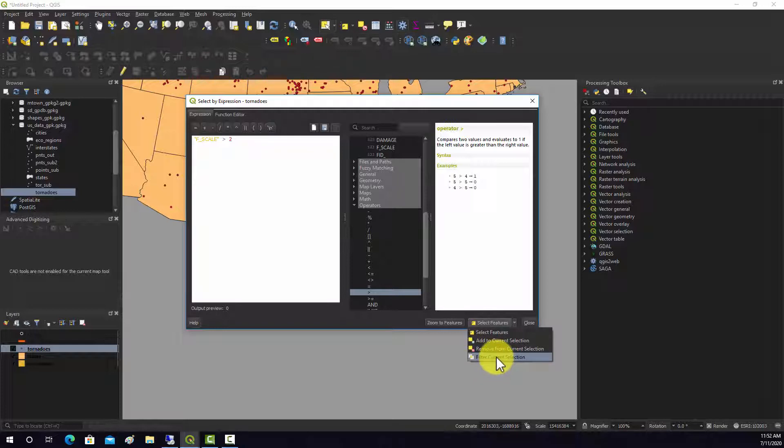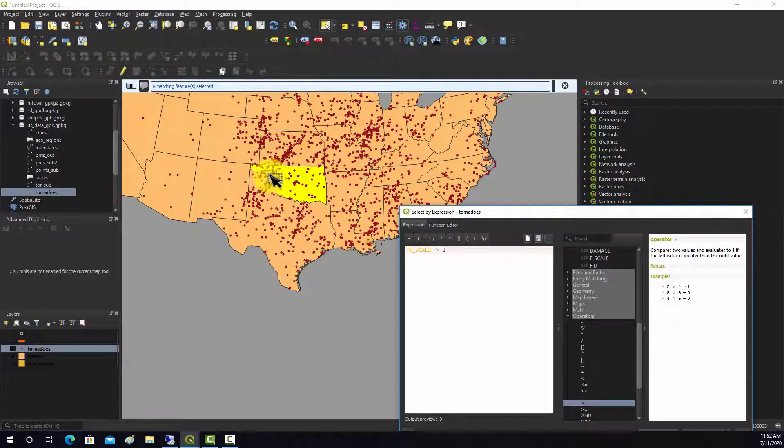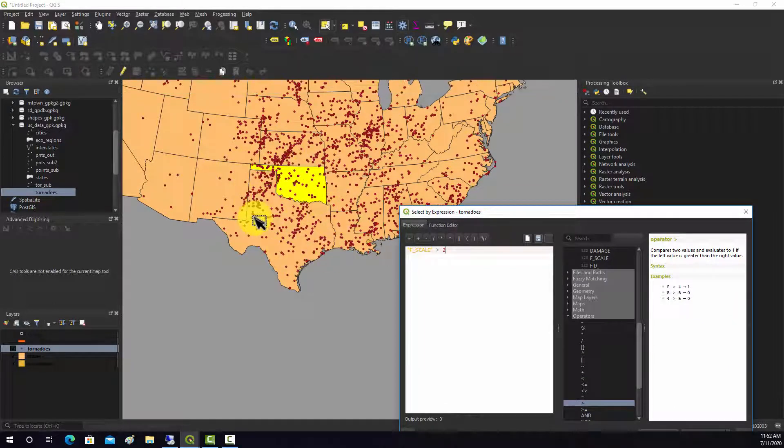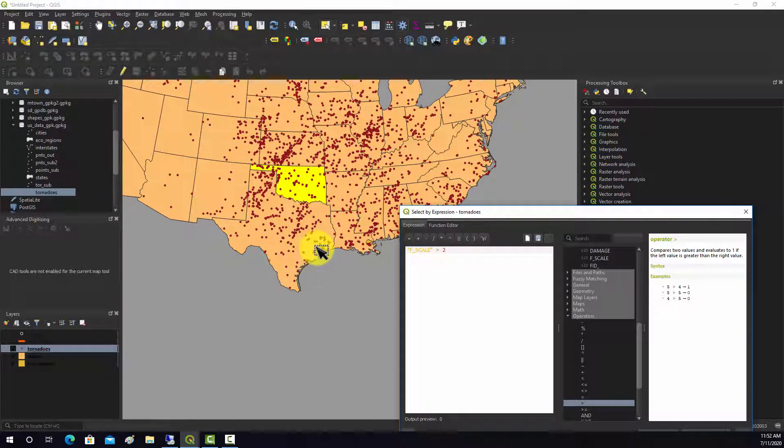There you go. So we should have, it looks like there's eight tornadoes spread out across Oklahoma and Texas in this data set that had an F scale value greater than two.